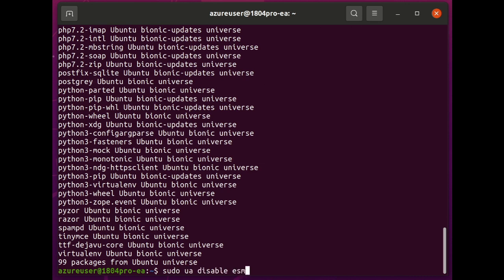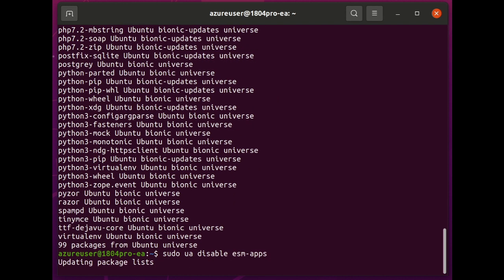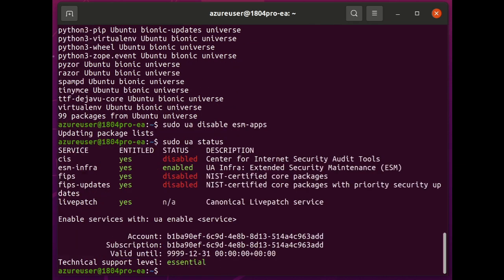I'm going to disable the ESM Apps feature, just so I can demonstrate the value of that feature. And so, you'll see now if I do another UA status, it comes up and now that ESM Apps is not listed because it's not turned on.